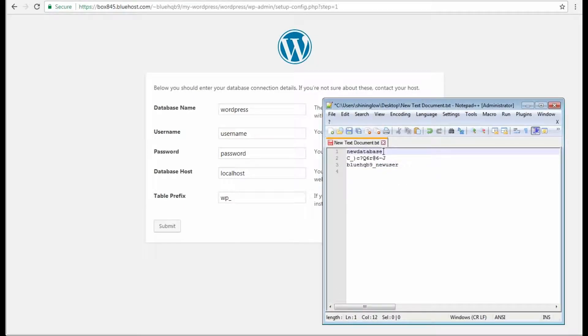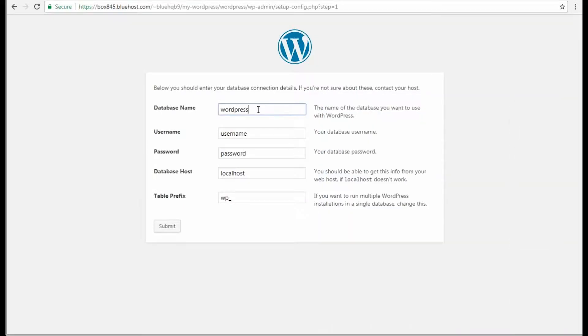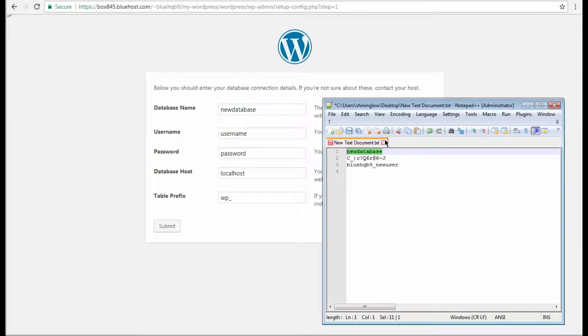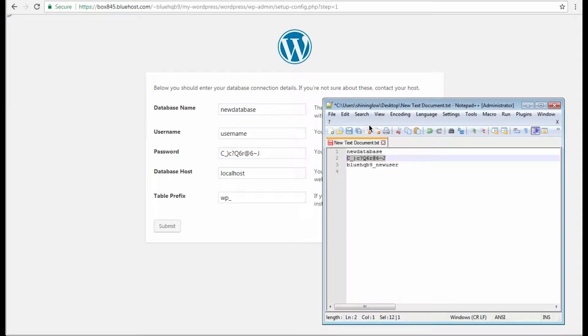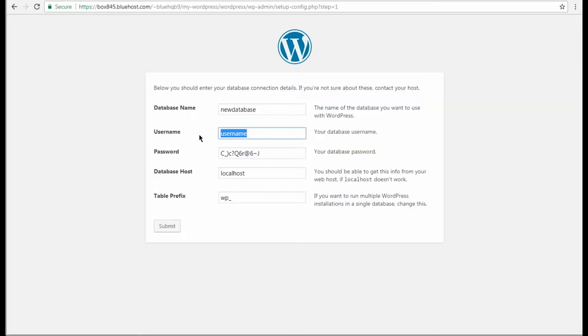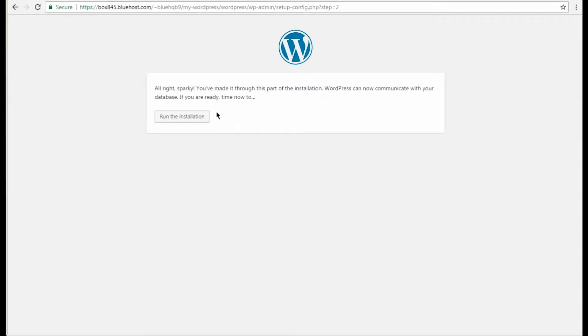Here input your database name, your username, and password in the corresponding fields. Just copy this information from the place where you've saved it before and paste it where it's needed. Click the Submit button to proceed further. Now hit the Run the Installation button.